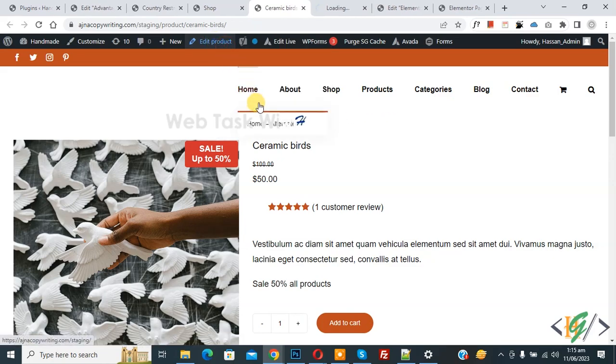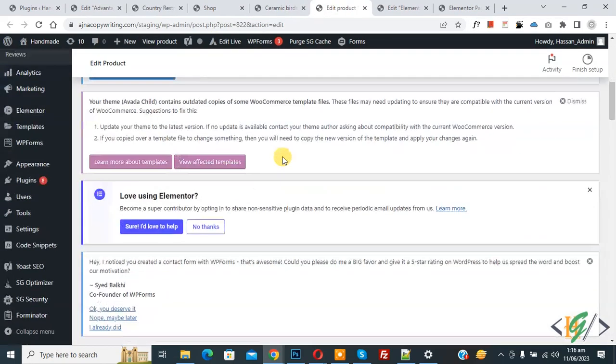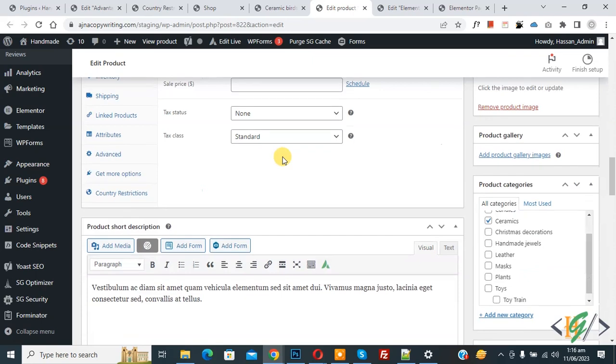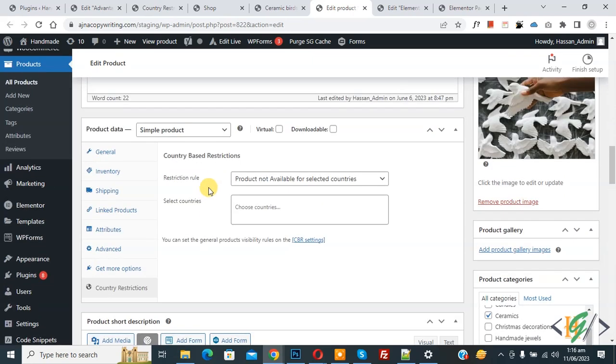Now the edit product section is open. Scroll down and you see Country Restriction, so click on it. Then you see the country based restriction section with rules and select countries options.